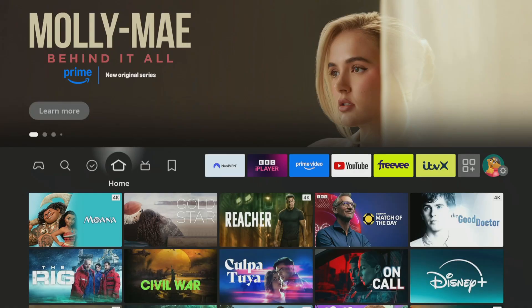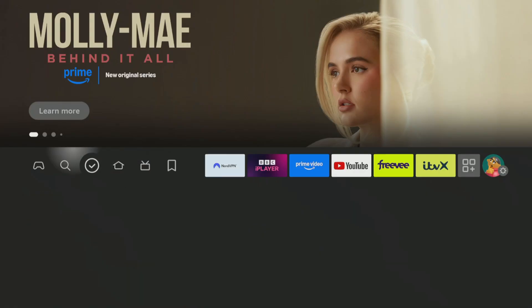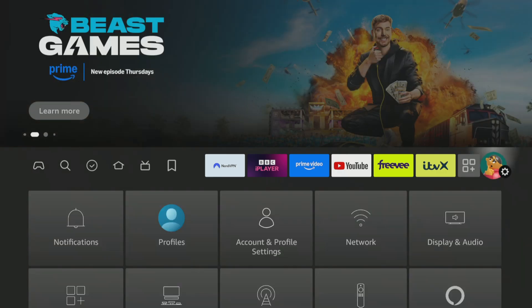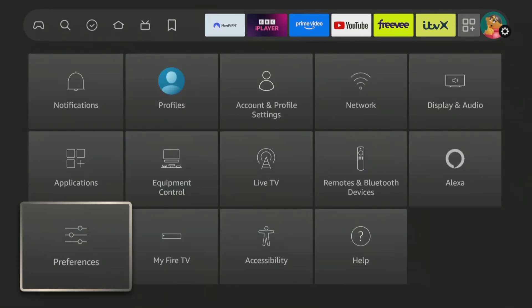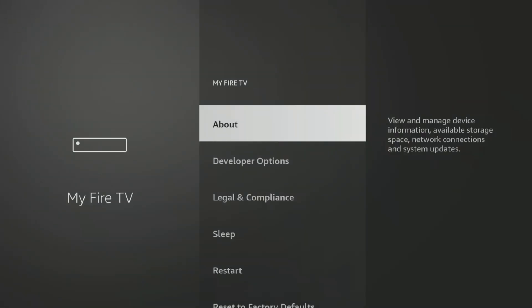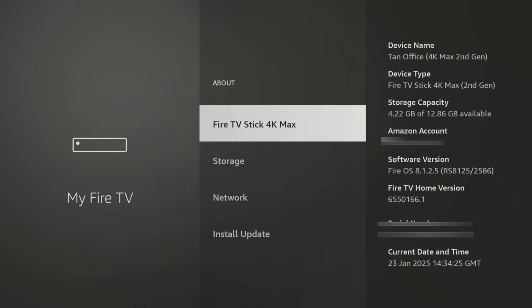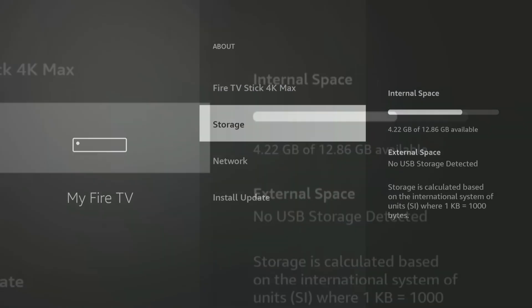Before testing what TraceVanish can do, I will quickly check the storage space on my Fire Stick to see how much space is available. This way, I can compare it after using TraceVanish to determine how much space it has freed up. I return to the Fire TV home screen, open Settings, navigate down to My Fire TV, select About, and click on Storage. This shows that I have 4.22GB of storage available.